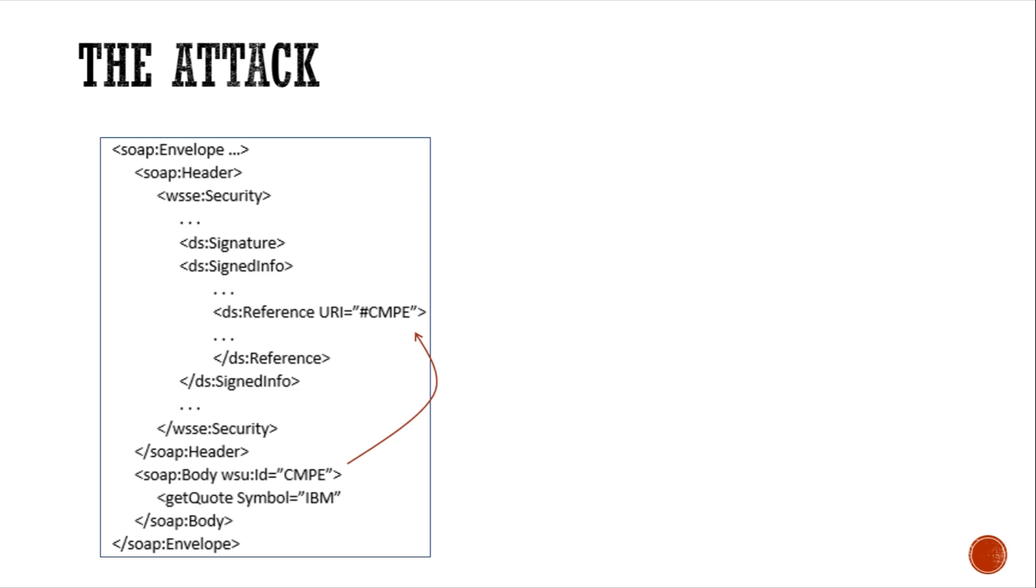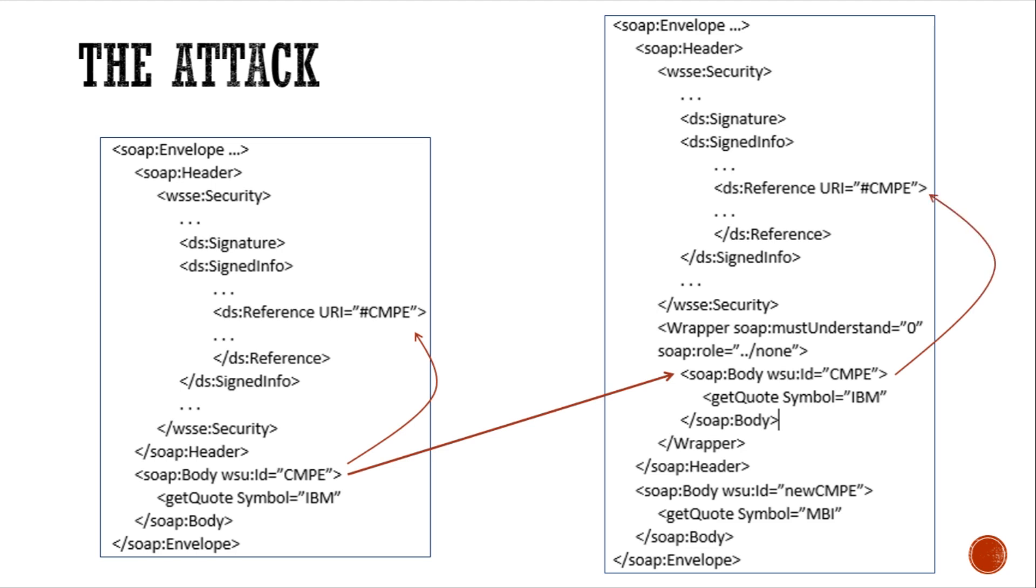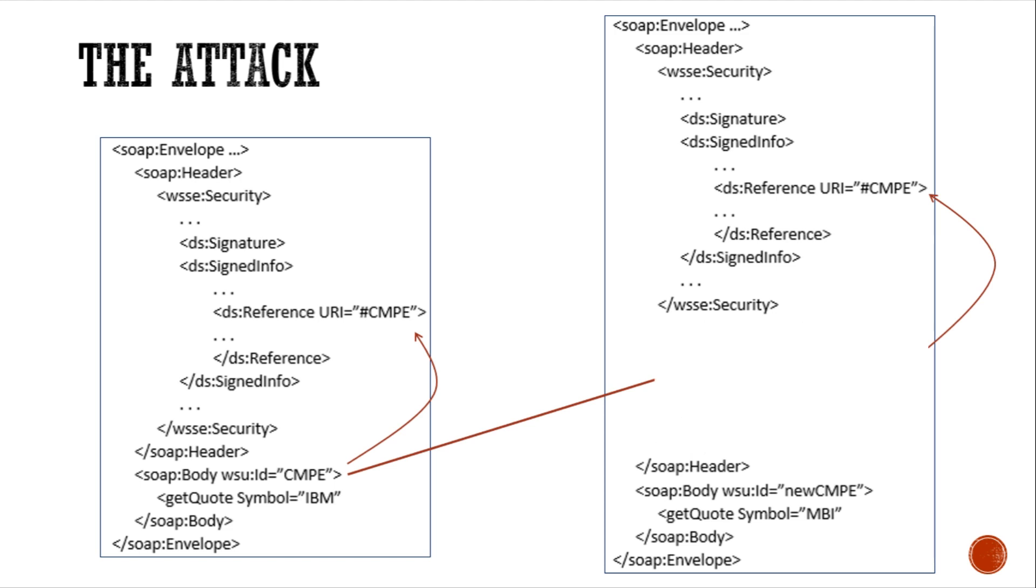Now, the attacker could transform the message into something like this. Here, the original body element is added into a wrapper inside the header. The original body tag has been replaced. When this message is received by the server, it will see that the signature of the CMPE element needs to be verified. It searches for this element, finds it, and validates the signature. The server finds out that the integrity of this body tag has not been altered. During further processing, this tag gets ignored since it is in the wrapper and the new body tag is used as data which has the symbol MBI.